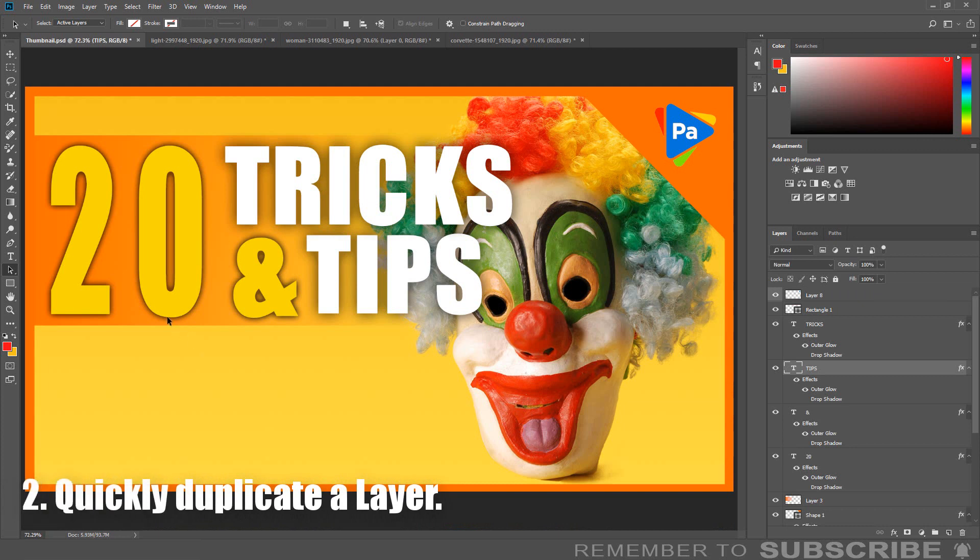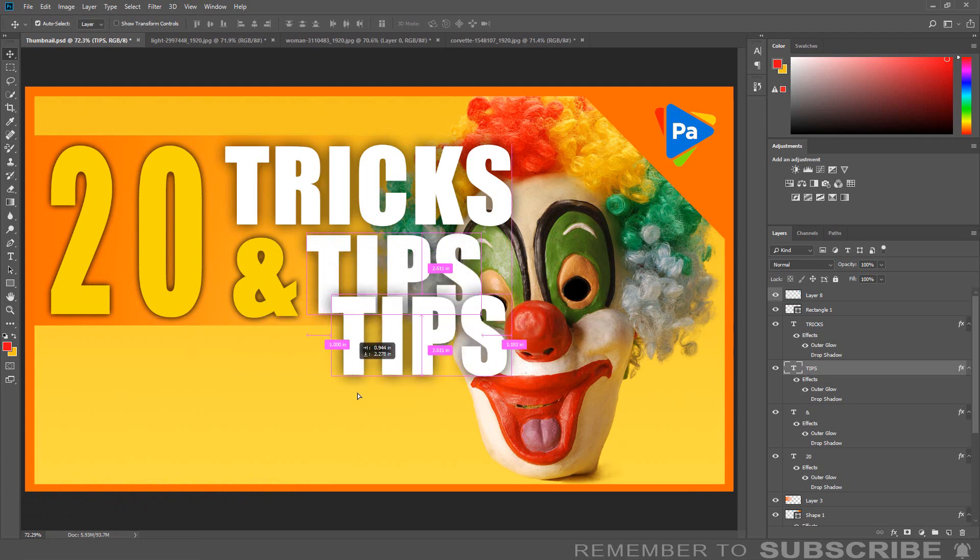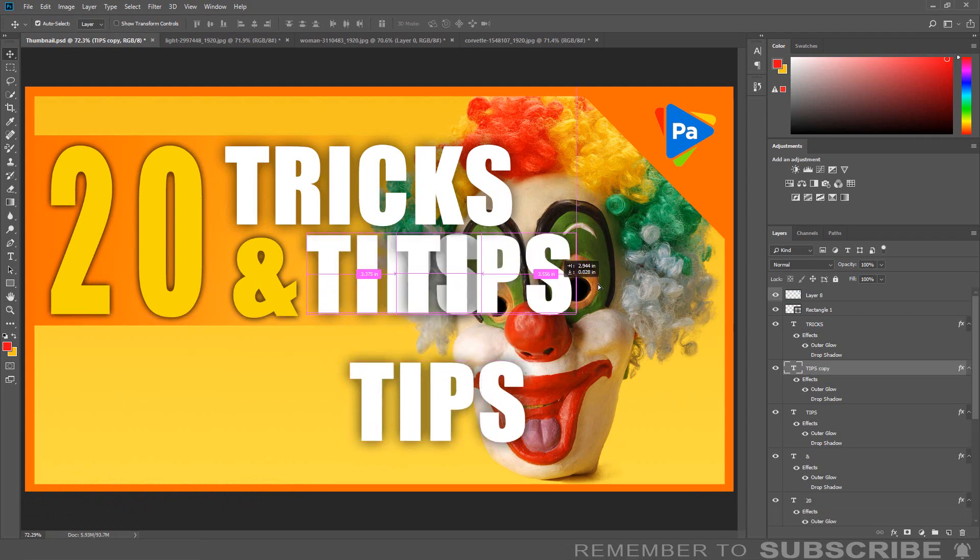A quick way to duplicate a layer is to hold down the ALT key and drag the layer to duplicate it.